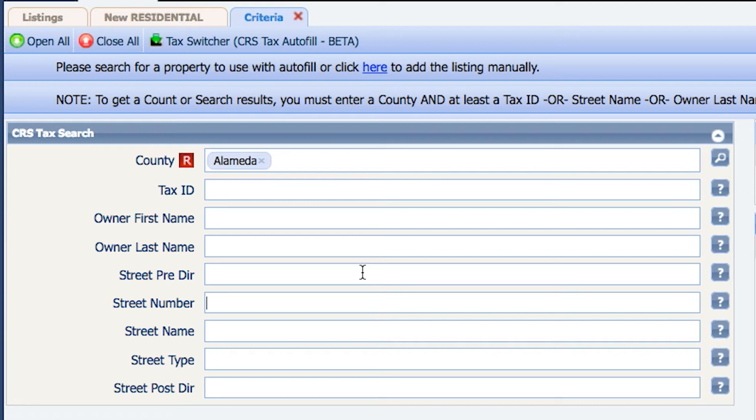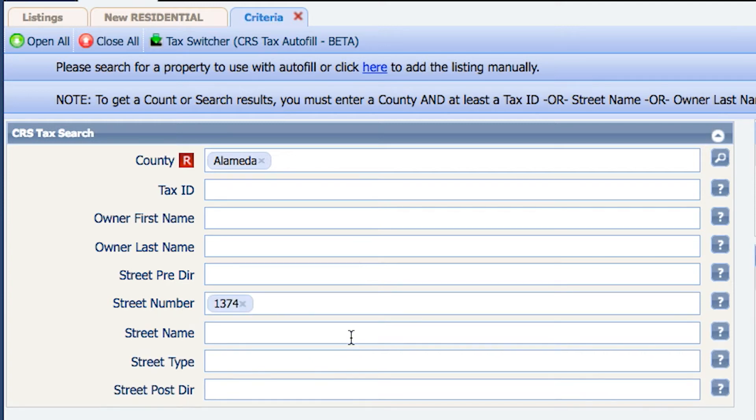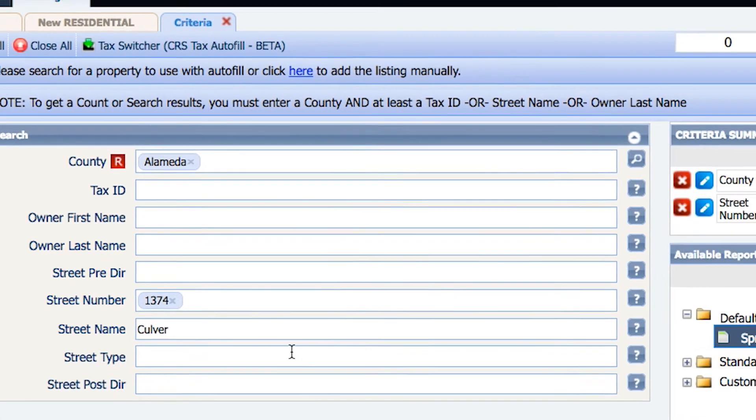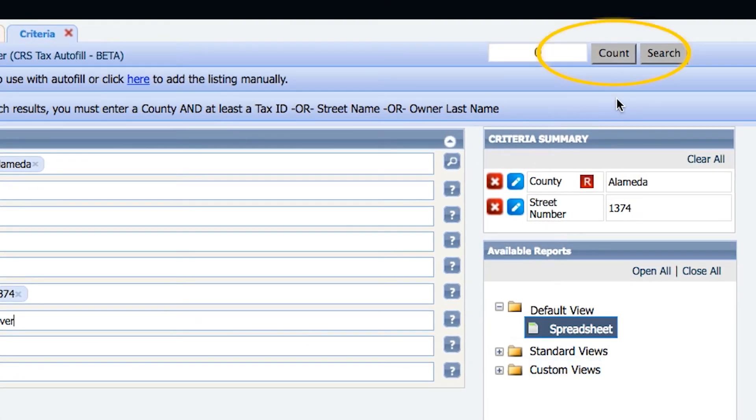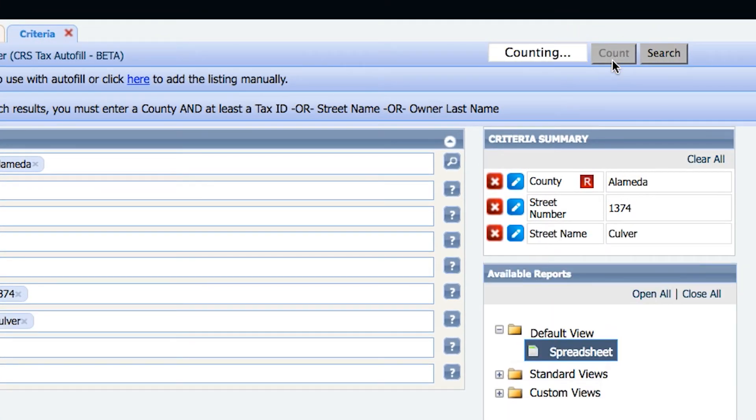Enter the street number, then go down to the street name. Click on the count button on the upper right hand side. Click search.